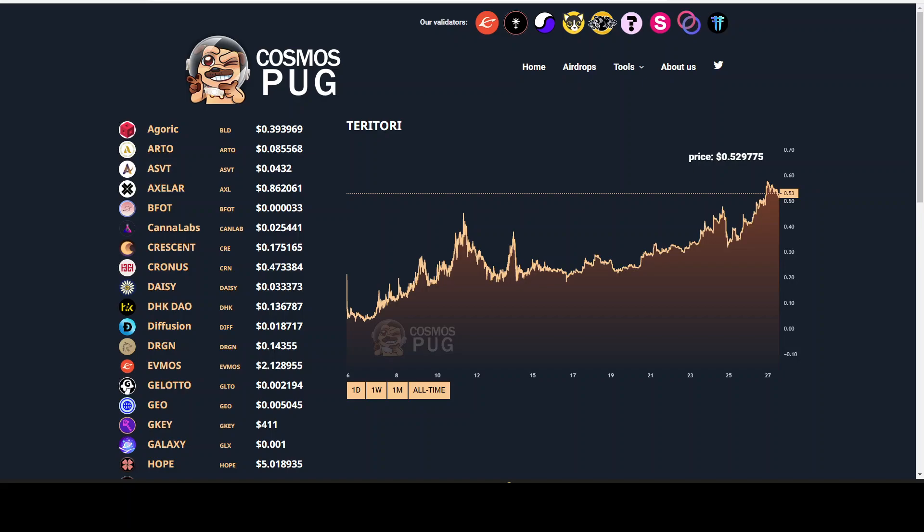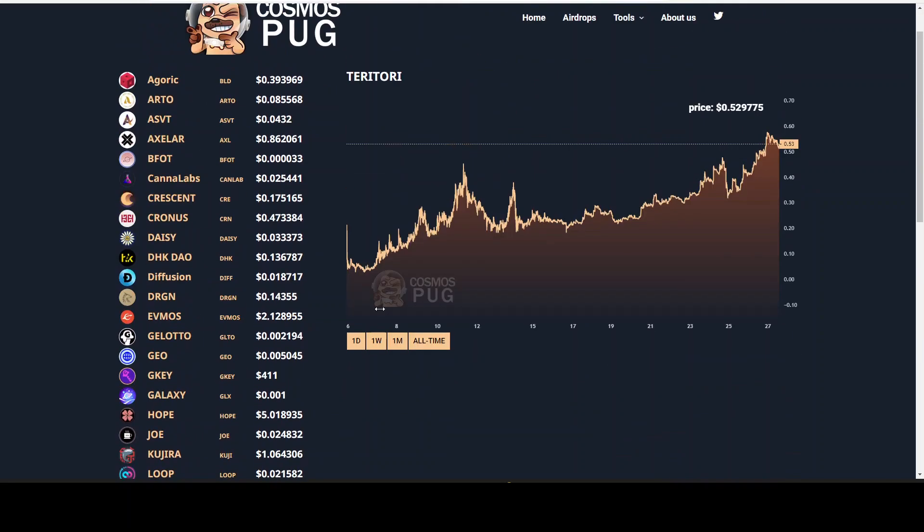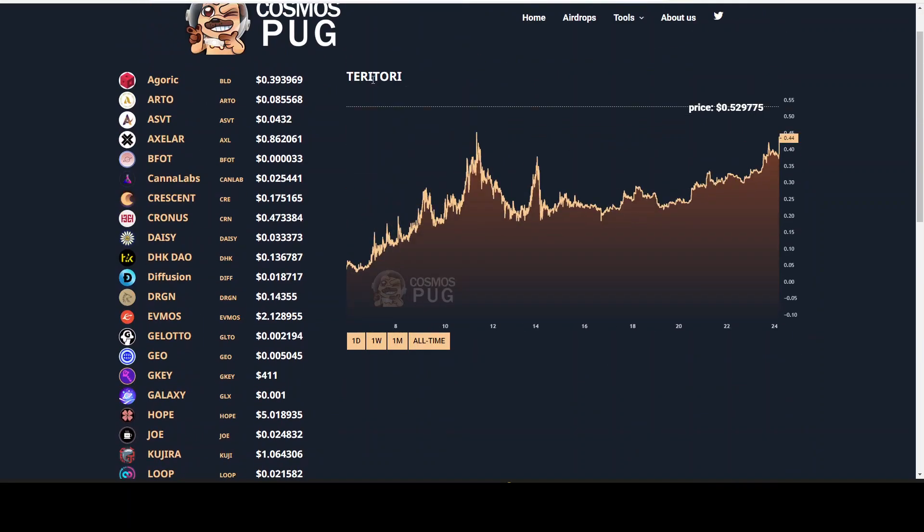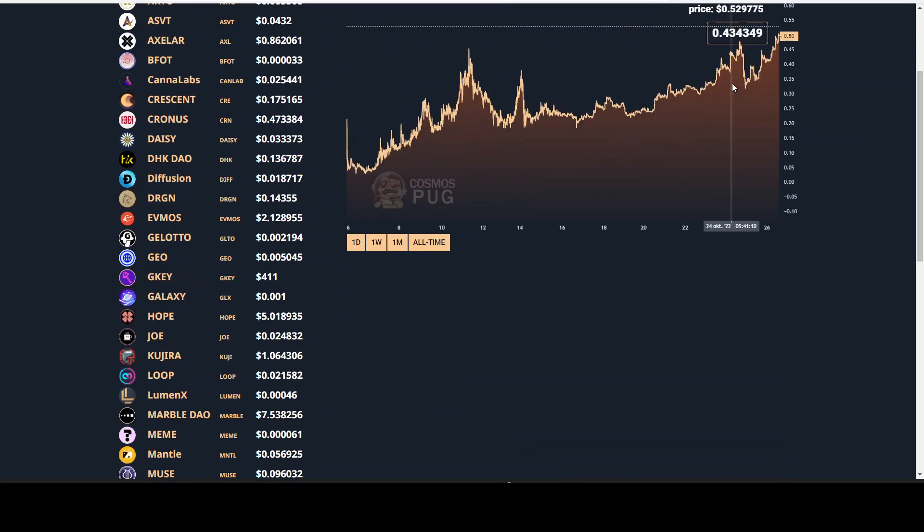I will show you a perfect Juno tool where you can have an overview for all the airdrops and you can claim them all immediately. Before we get into it, the airdrop from yesterday, Territory, was at the price of 36 cents. We are pumping now to 50 cents.